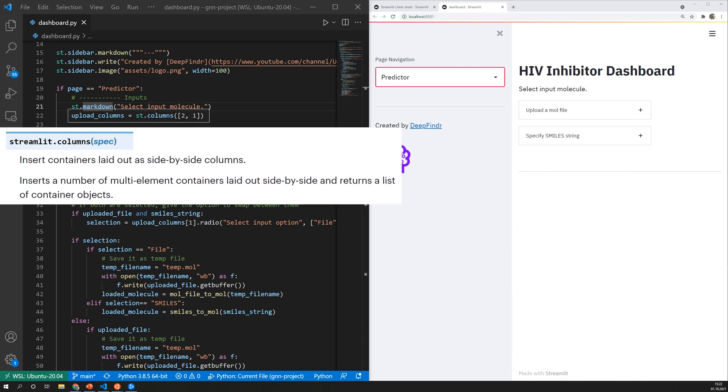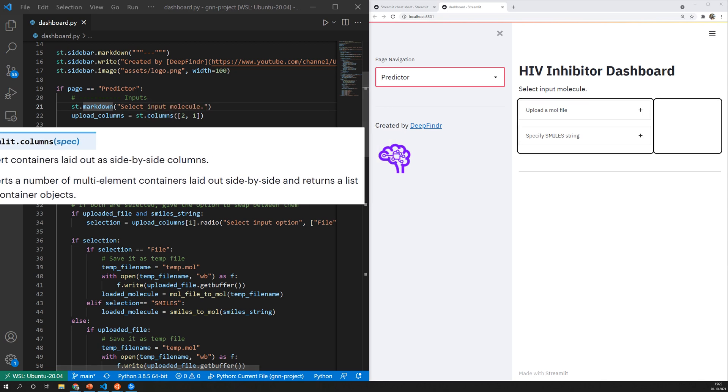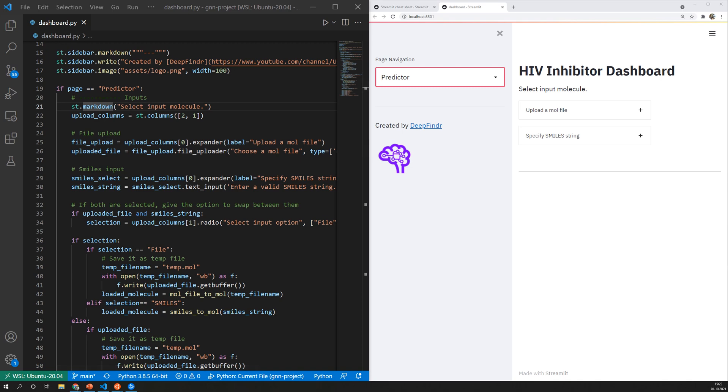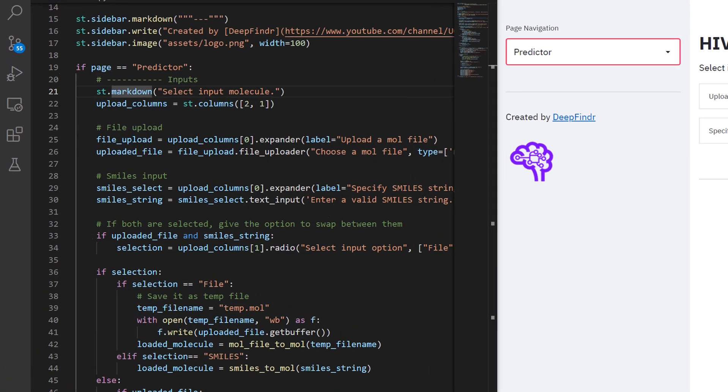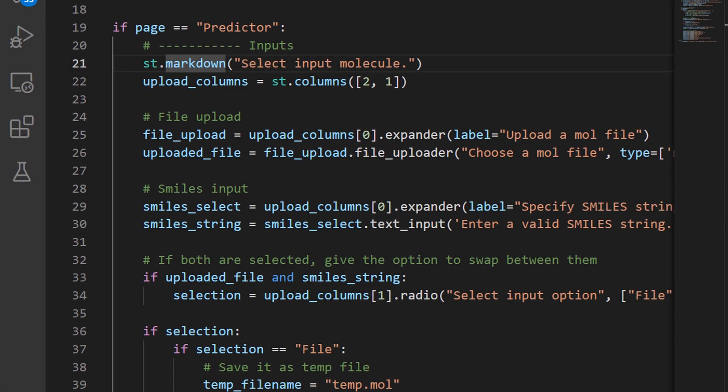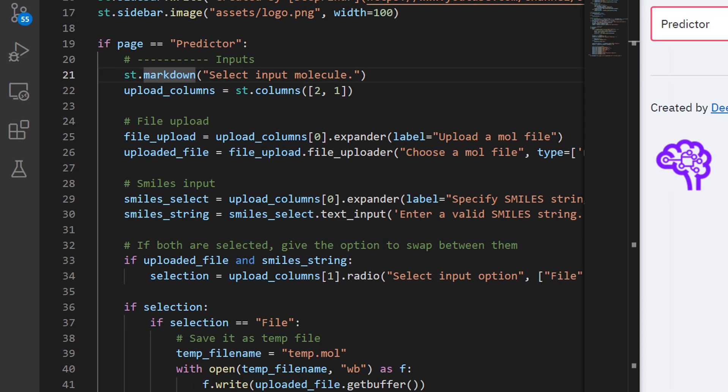Here I create two sections using st.columns where the first section is supposed to be twice as big as the second one. I again stored this in a variable which is called upload columns and now I can put elements into the first of these two columns by simply indexing the variable accordingly.